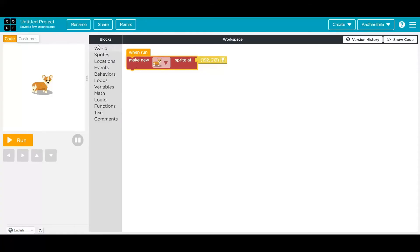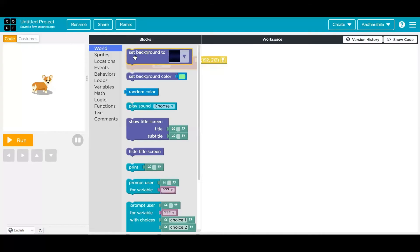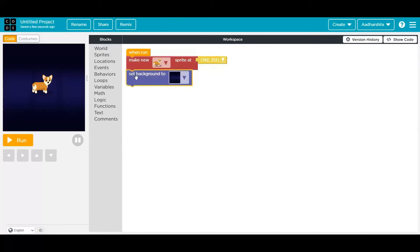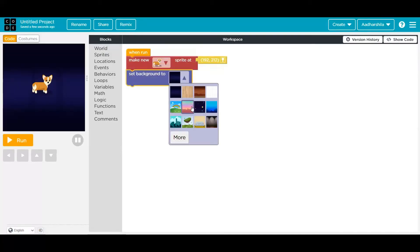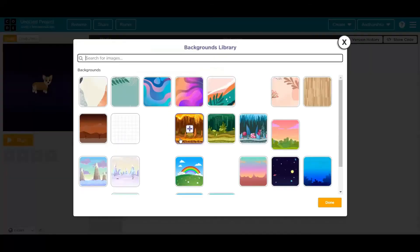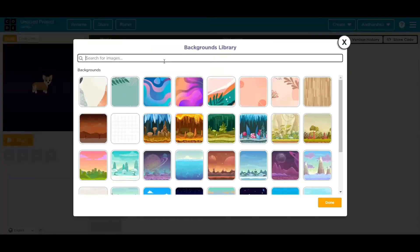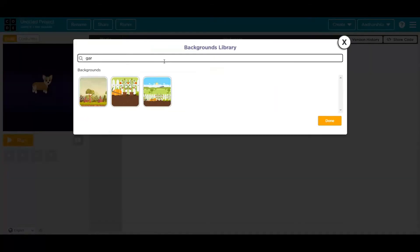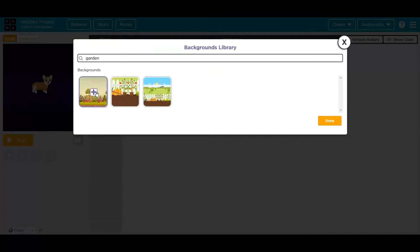Now, after taking a sprite, we need to keep a background as well. For that, I'm taking a set background option from world. Because I want to see this dog in a garden area, I'm going to search something related to it. Now I have three pictures of garden. I'm going to select the one which I can see in the first place.